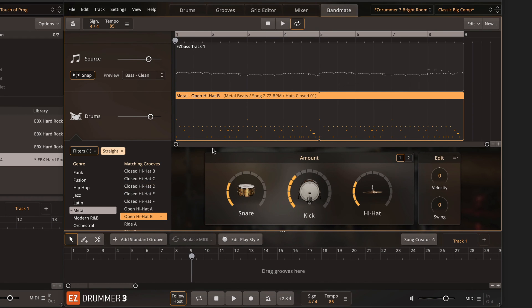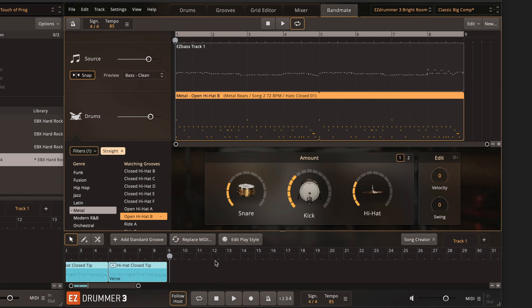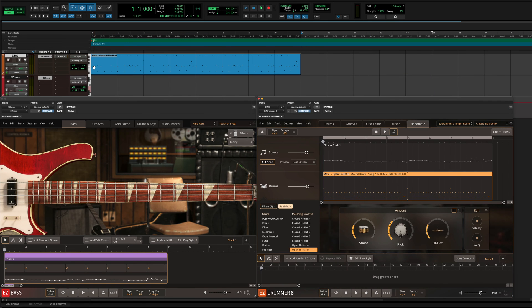Once you've found the perfect groove to match your bass, drag it to the song track of EZdrummer 3 if you want to use EZdrummer's MIDI tools for editing, or drag it to the MIDI track in your DAW. Now you'll be able to hear both EZbass and EZdrummer 3's loaded libraries playing back your chosen MIDI.